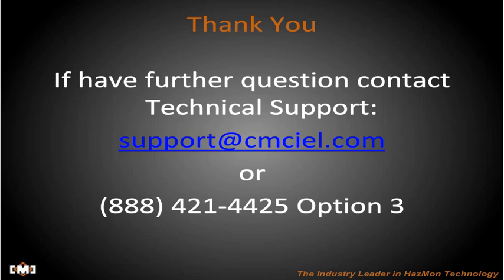If you have further questions, please contact CMC Technical Support at support@cmciel.com, or on the telephone at 888-421-4425, option 3.